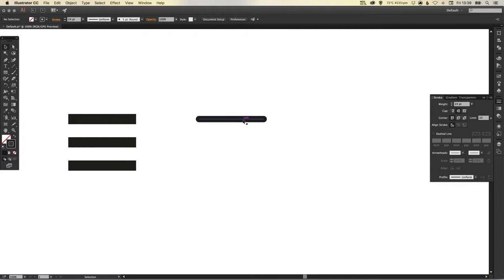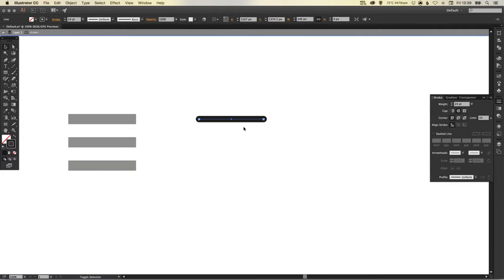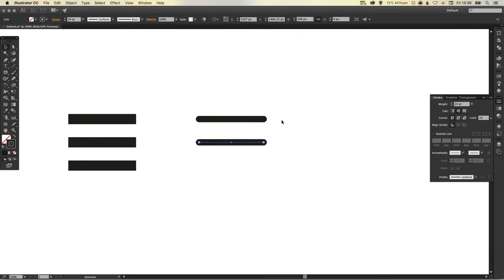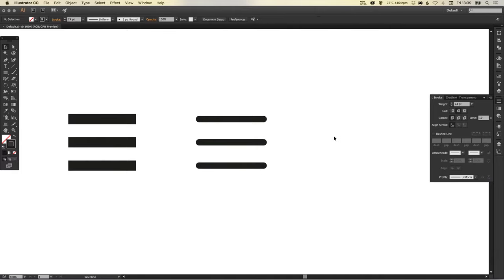And similarly as we did before, we just left click holding shift and alt, and we drag down. And then press Command D on the Mac, Control D on PC to repeat that last action.